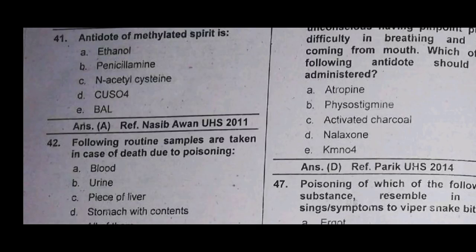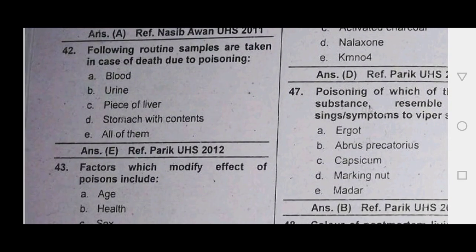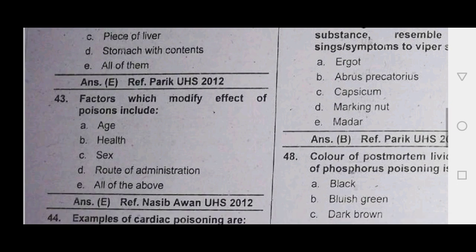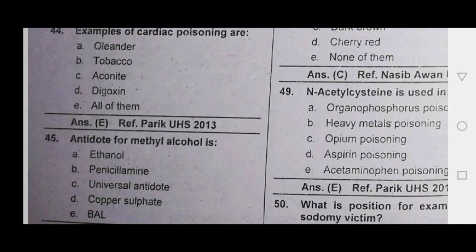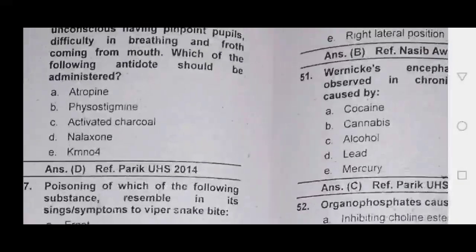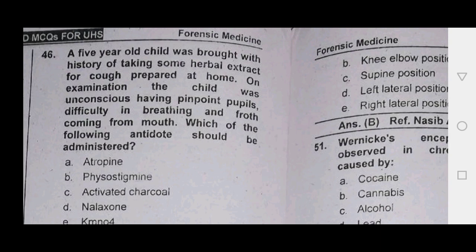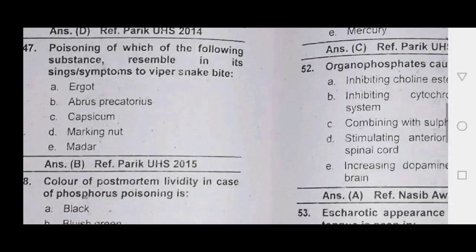As an antidote we can use ethanol. If poisoning — blood, urine, piece of liver and stomach: factors which modify the effect of poison are all factors of poisons. Antidote for methyl alcohol is ethanol.